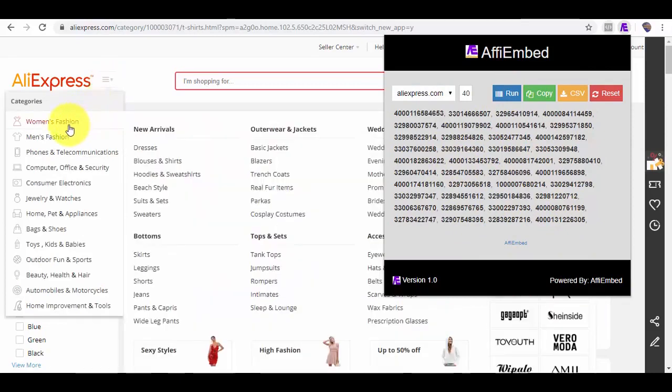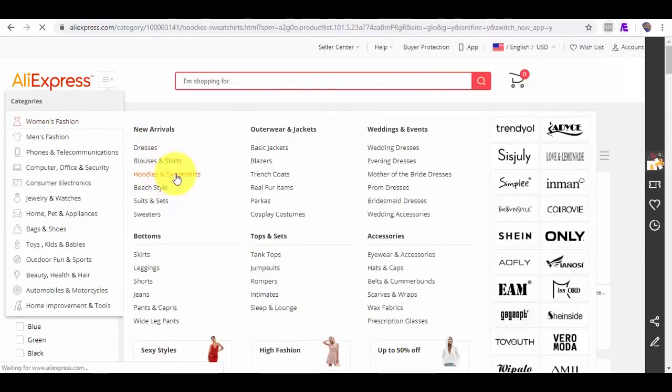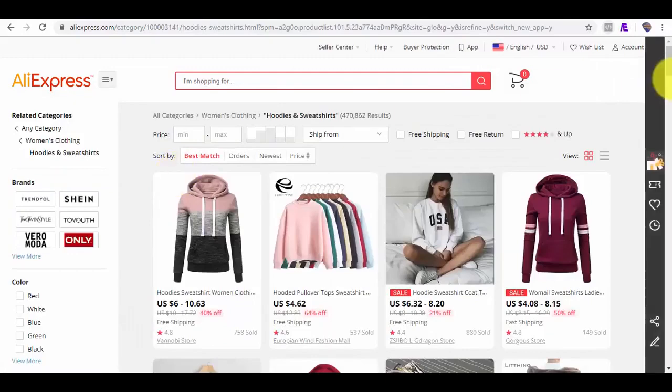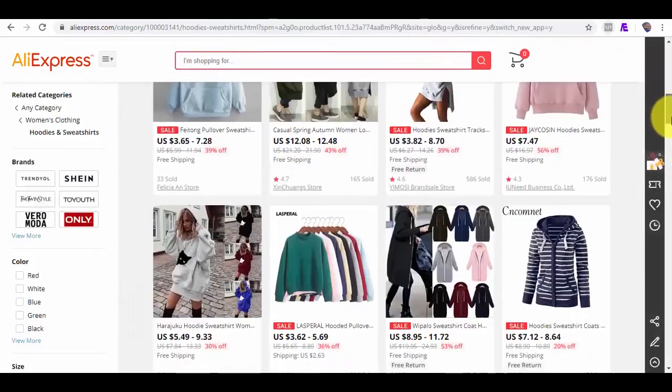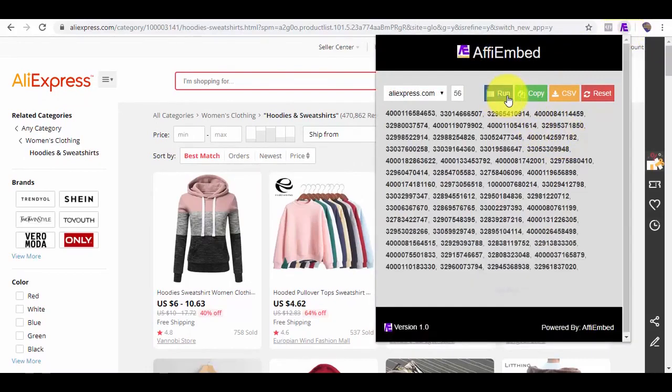Also, if I want to fetch products from another category, say women's fashion, hoodies and sweatshirts, and I want these products also, all I need to do is click on Run. Now, I have 56 products.